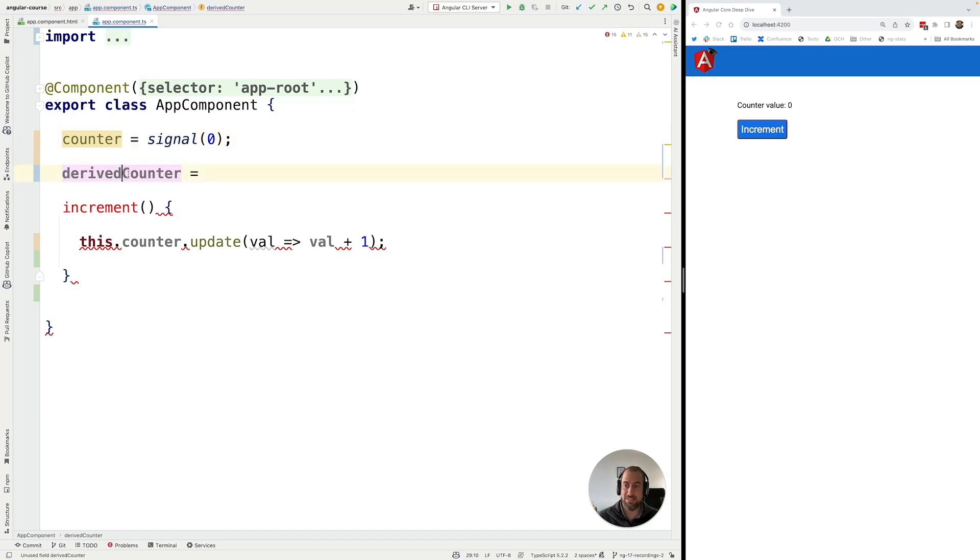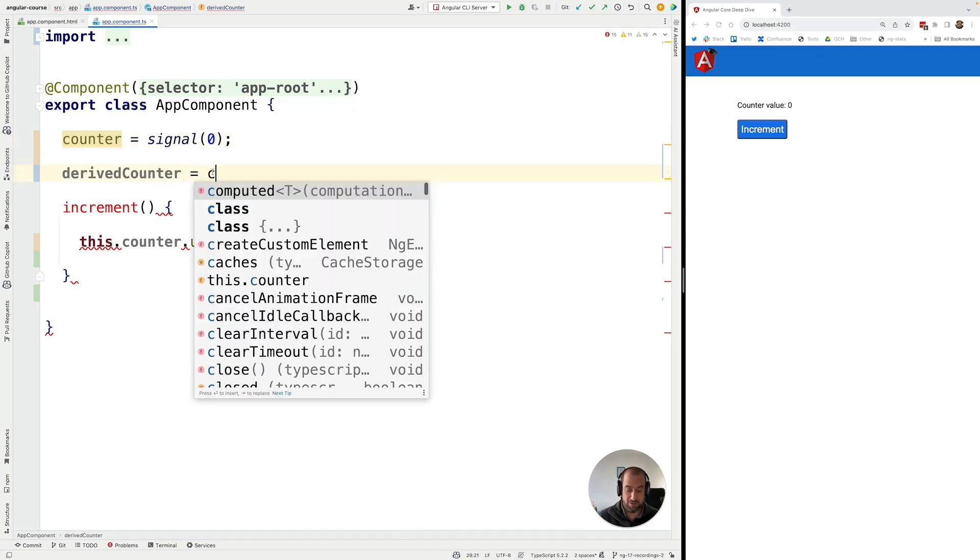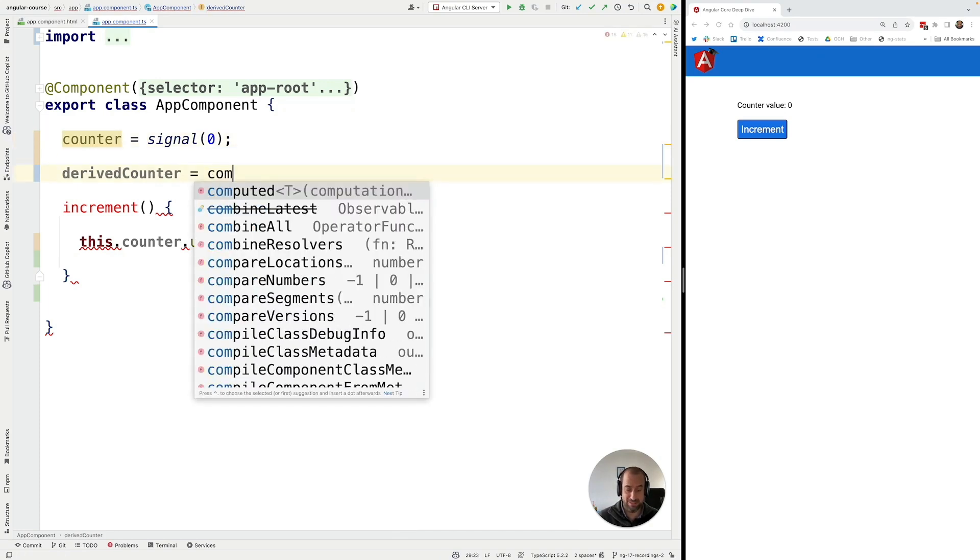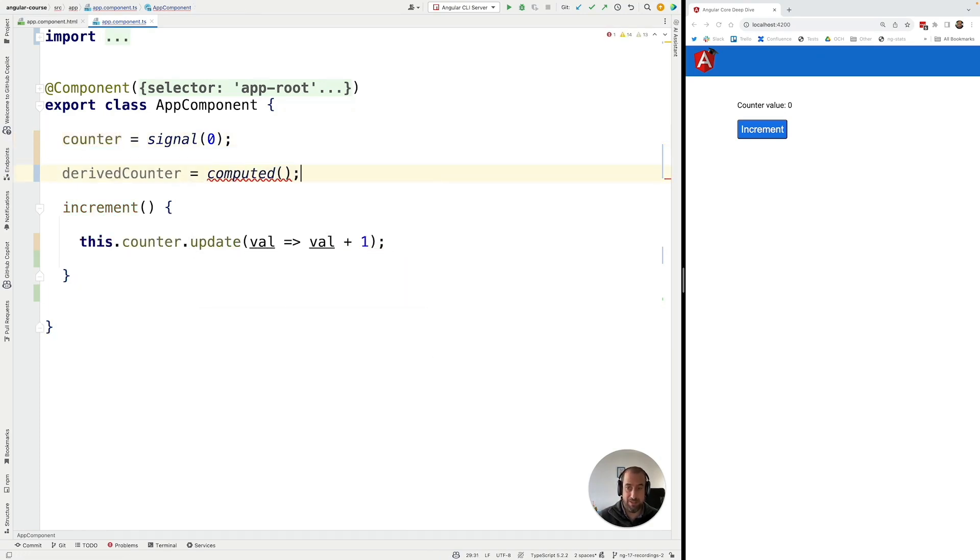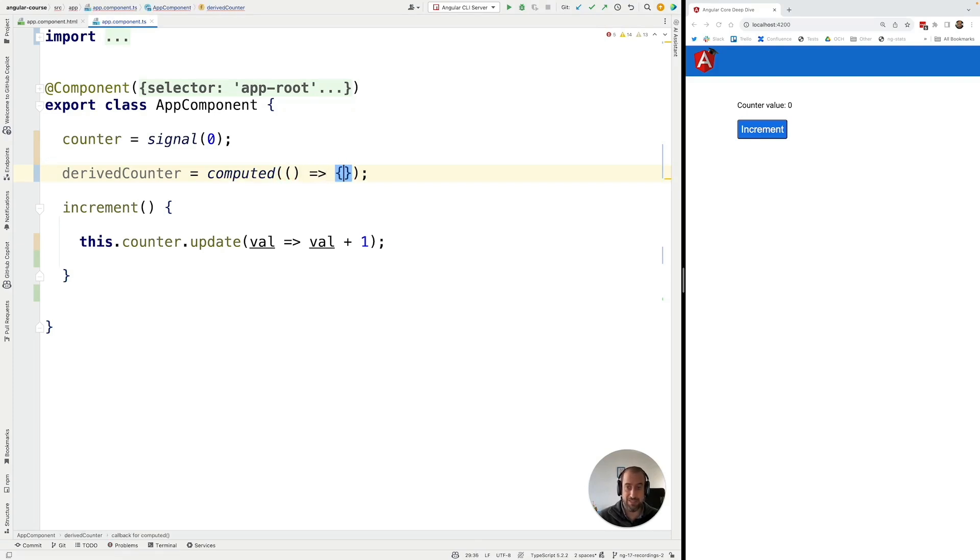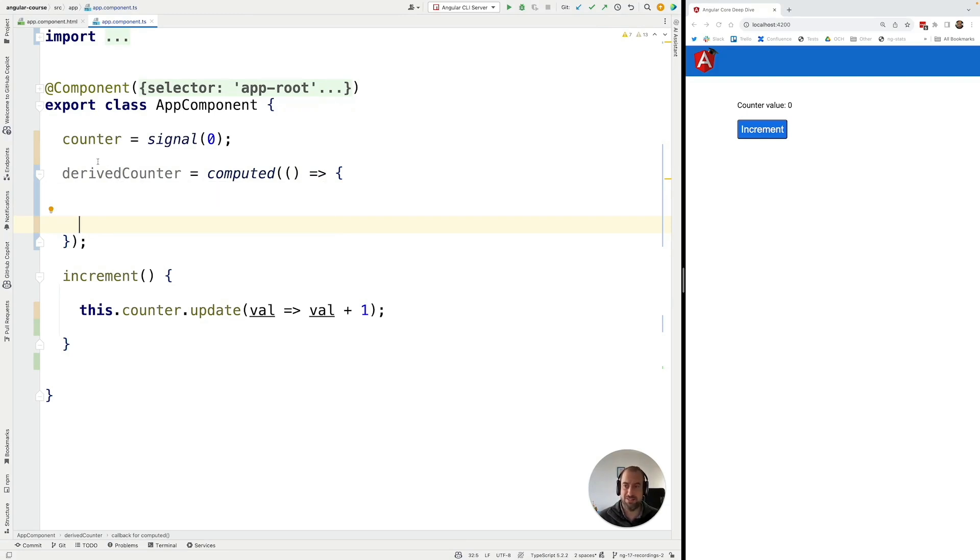All right so let's see how we can create here a derived counter based on the counter. We are going to be using for that the signal computed API. The computed API is going to allow you to define a signal that is derived from one or more source signals.